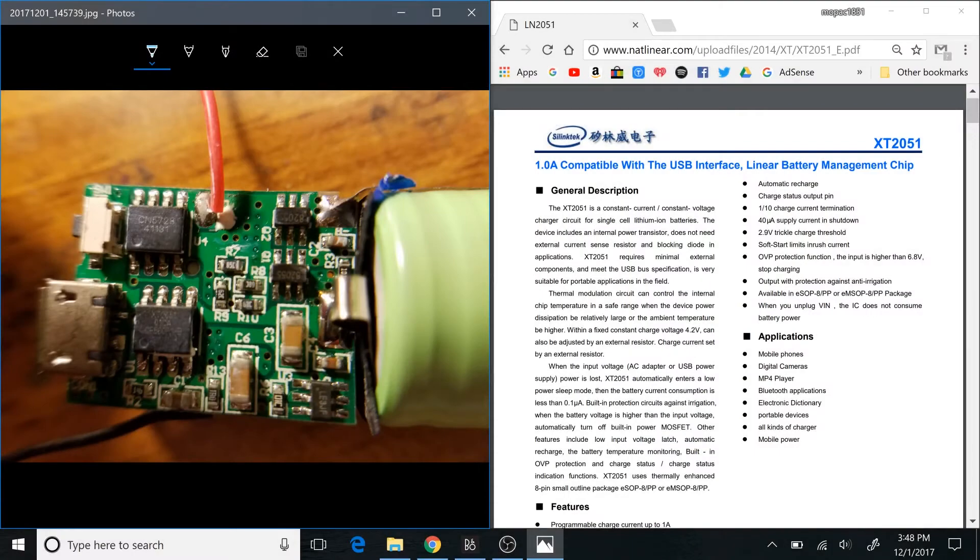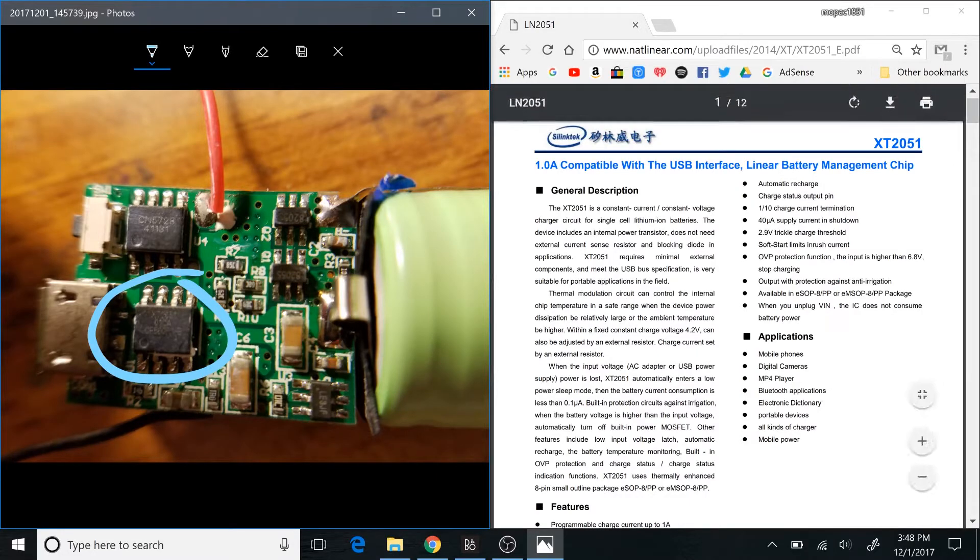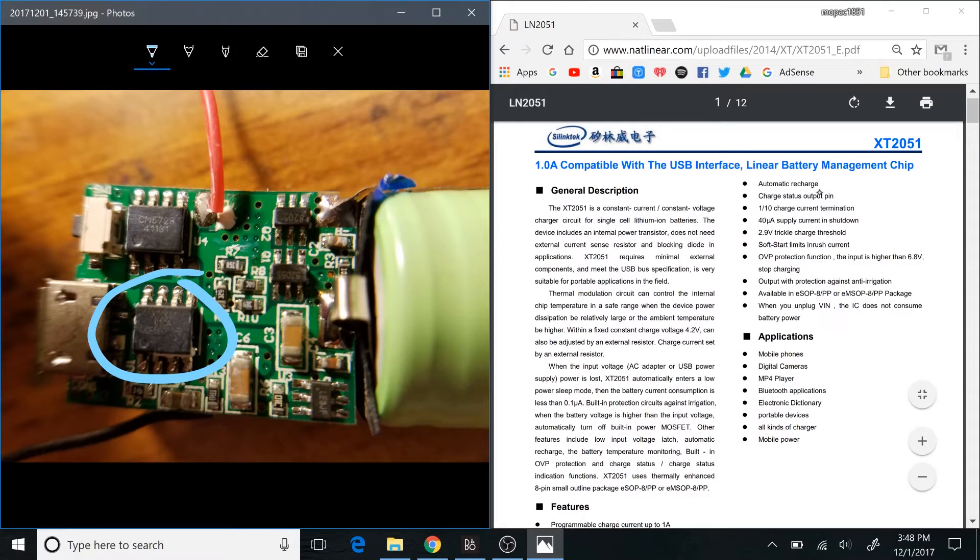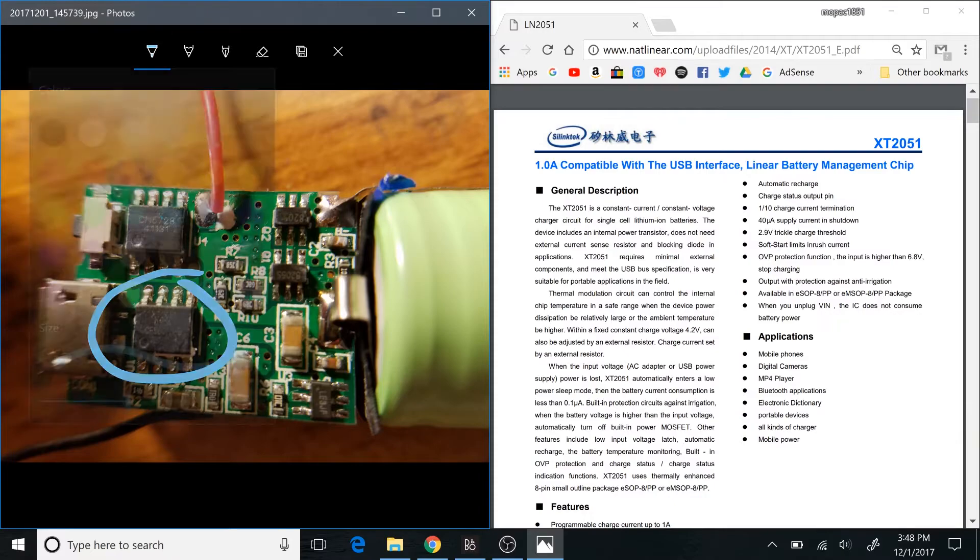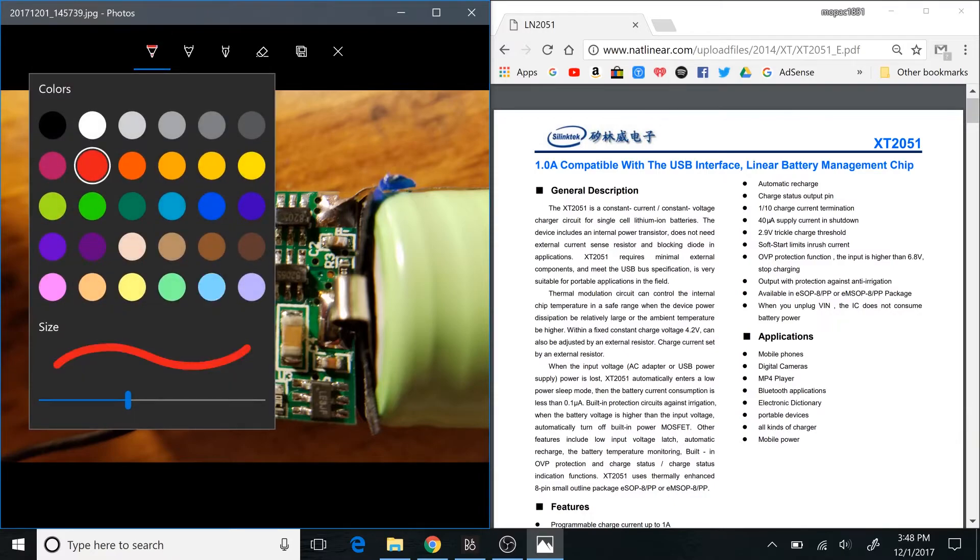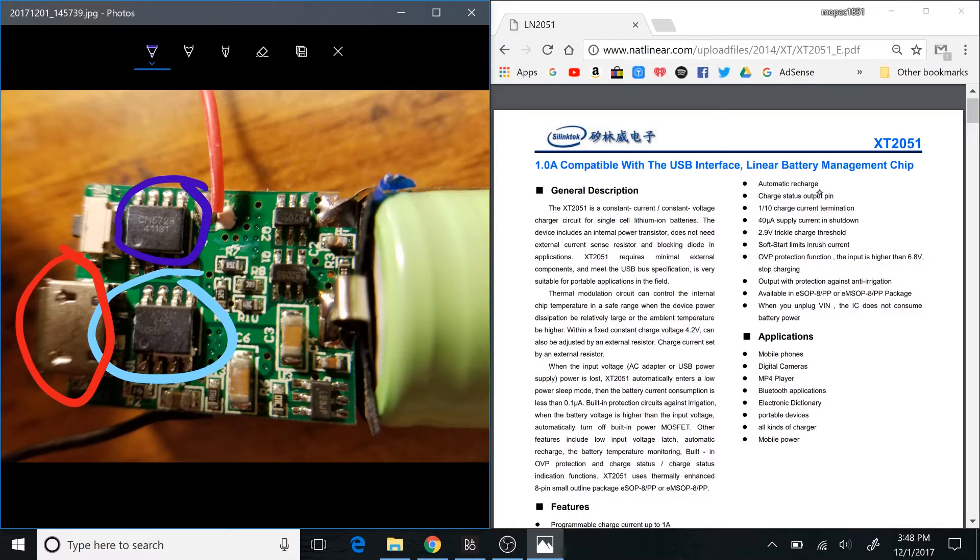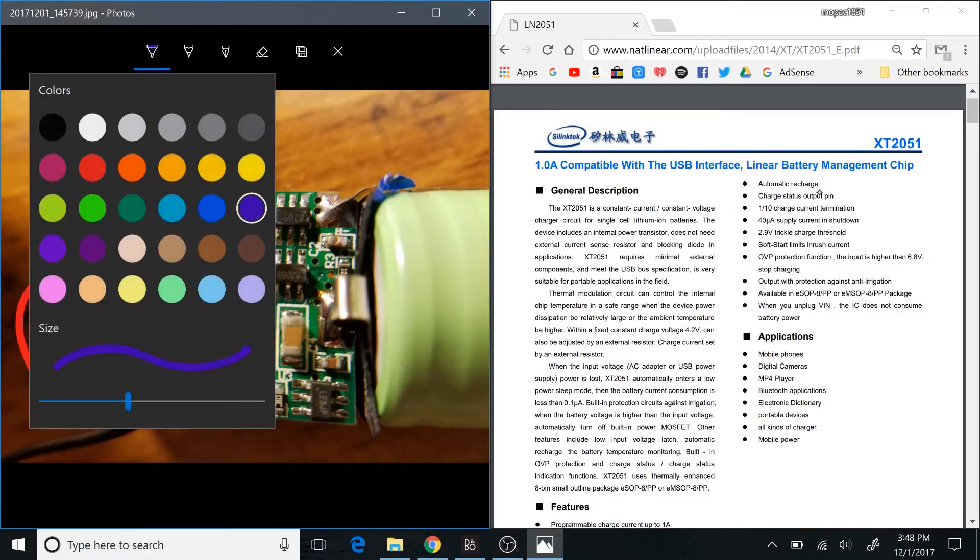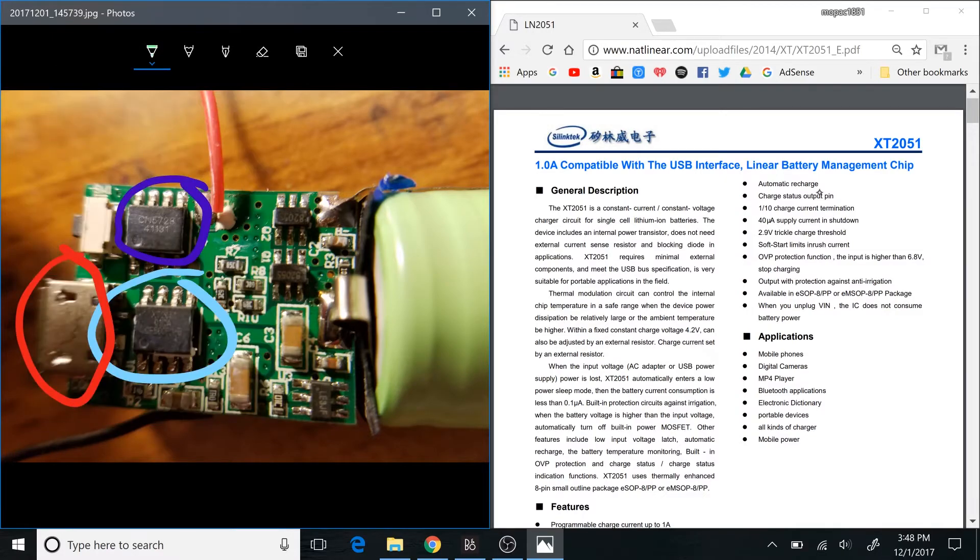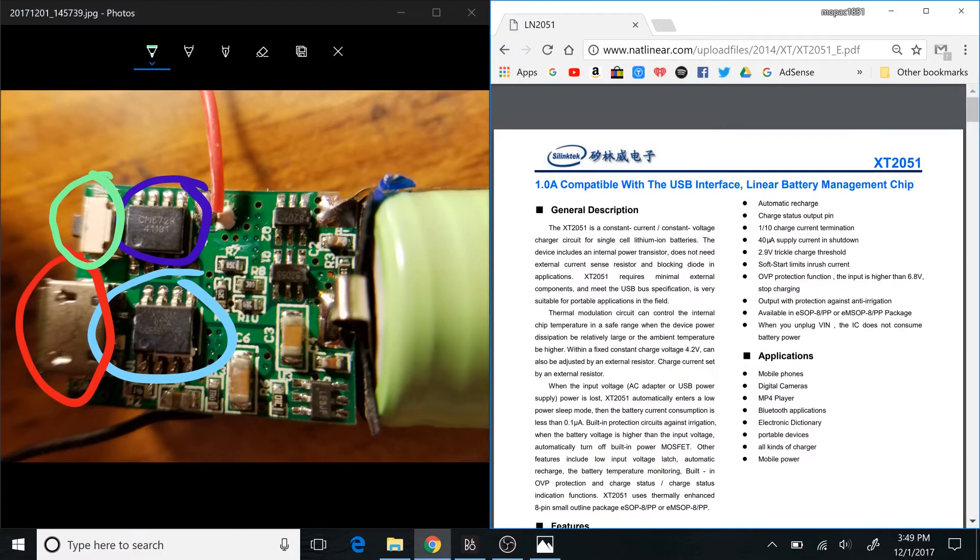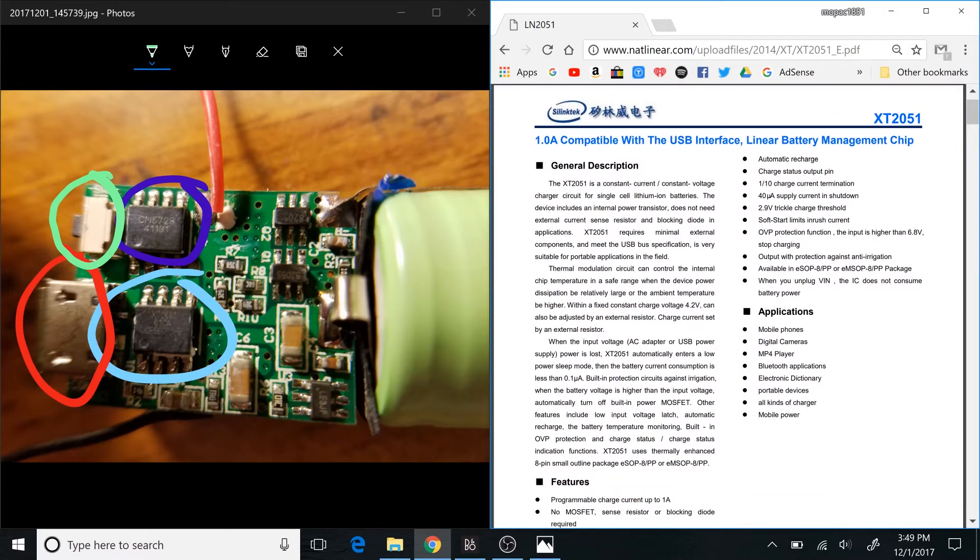All right, so another chip on here is this guy. This is the XT2051, which is a one amp compatible with a USB interface, a linear battery management chip. So this will be basically just the charge chip, hence why it's right by that USB connector here. It also makes sense that this one is the LED controller chip, considering the button for the LED control is right there. Well, this thing here is for sure the battery charging chip, though it may not be the protection chip.